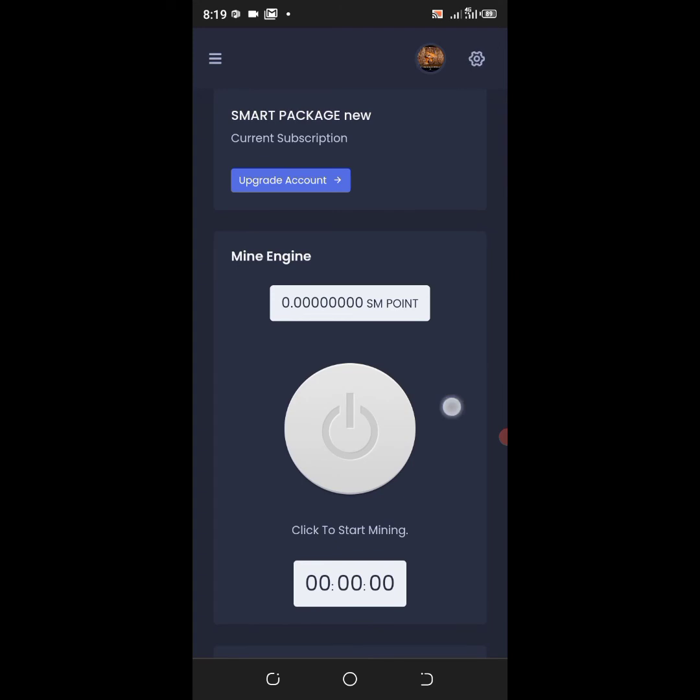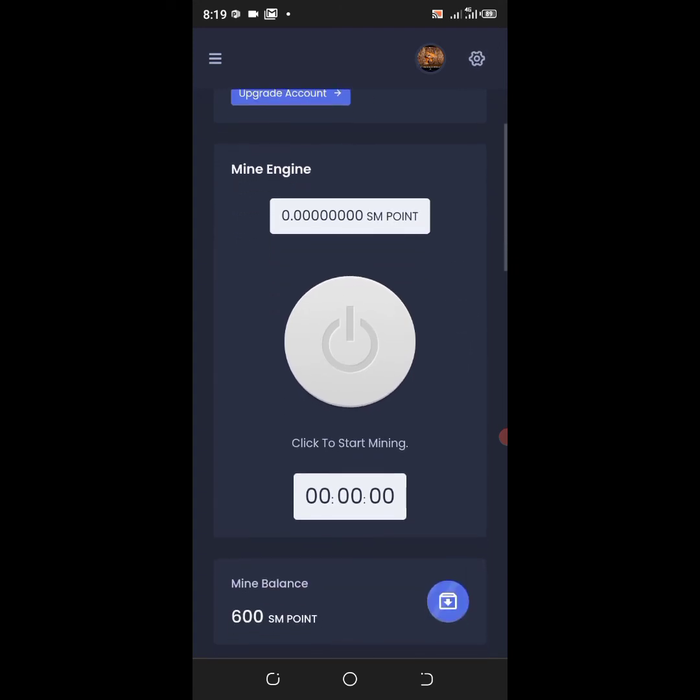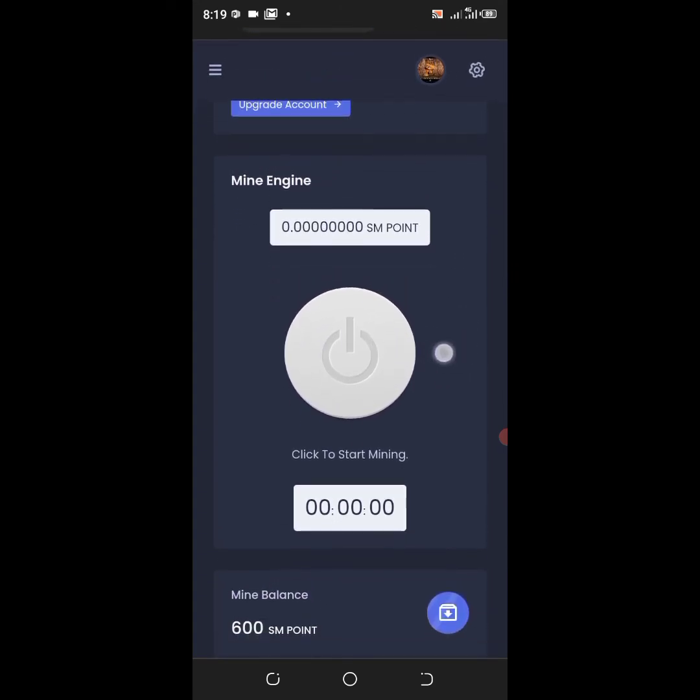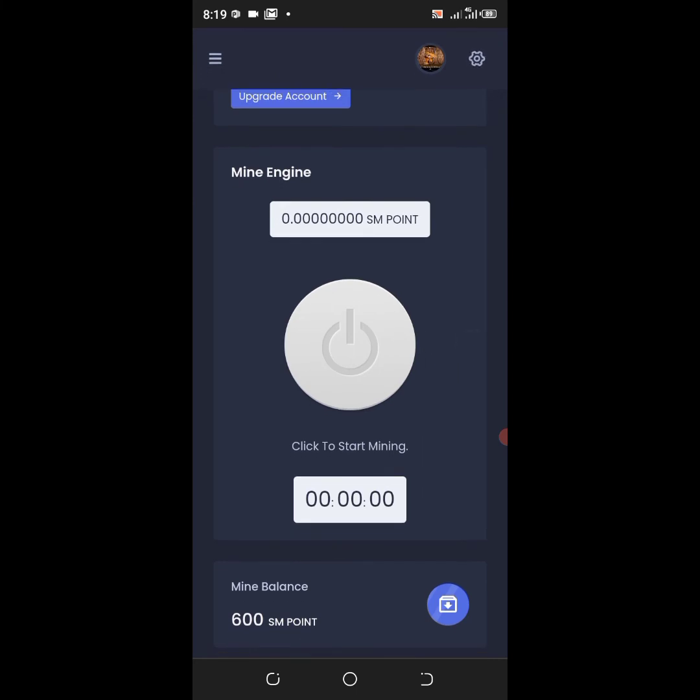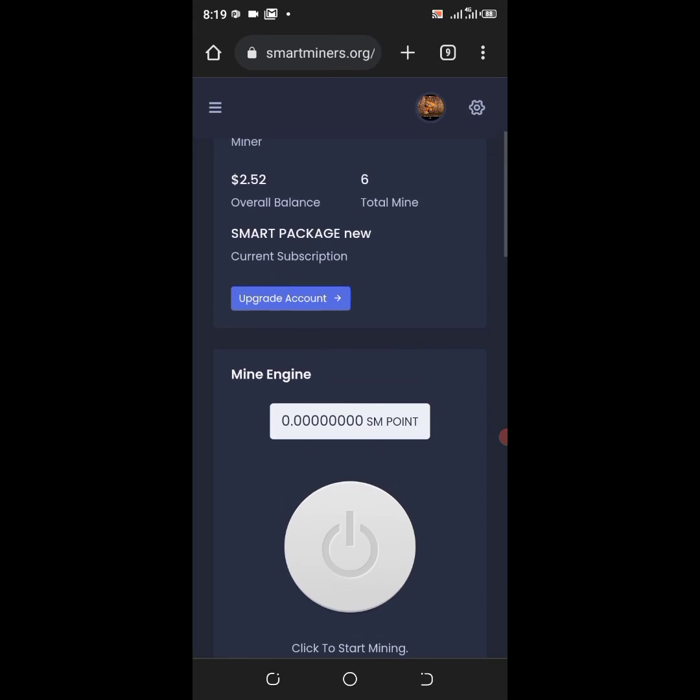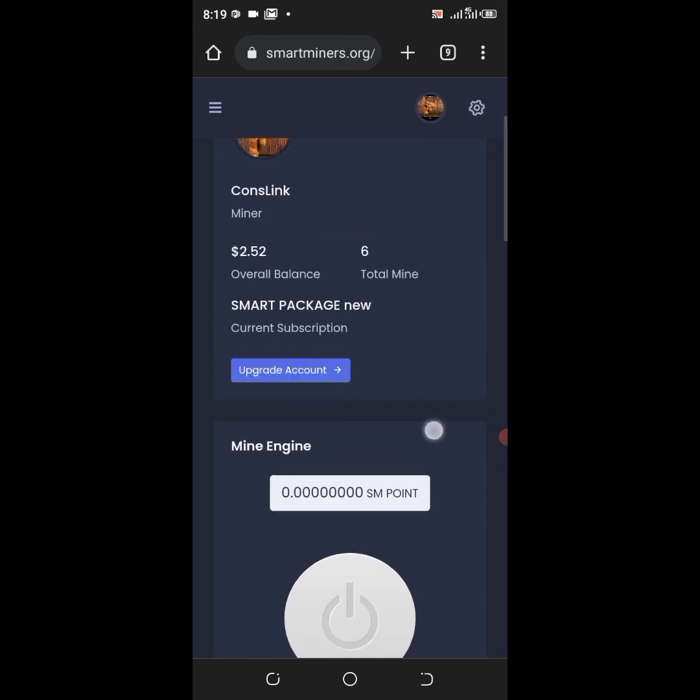And then the second way you can earn on Smart Miners is when you mine. Whenever you click this particular button, you mine and after mining your money will still increase. You can also refer people using your referral link in order to earn on Smart Miners.